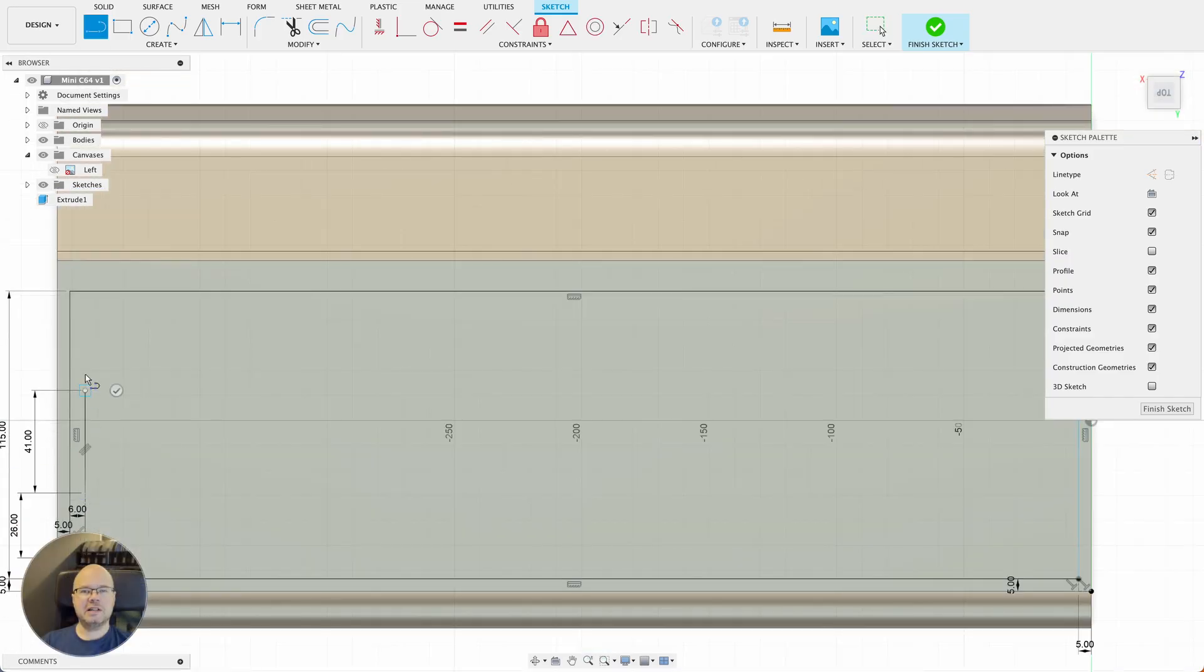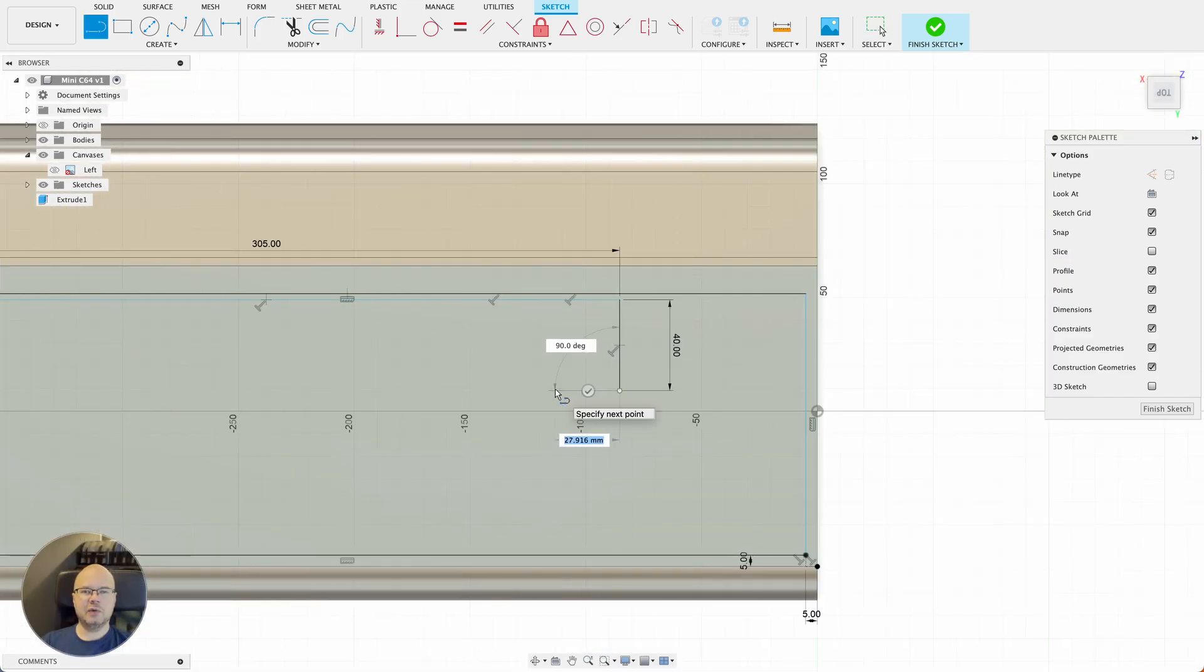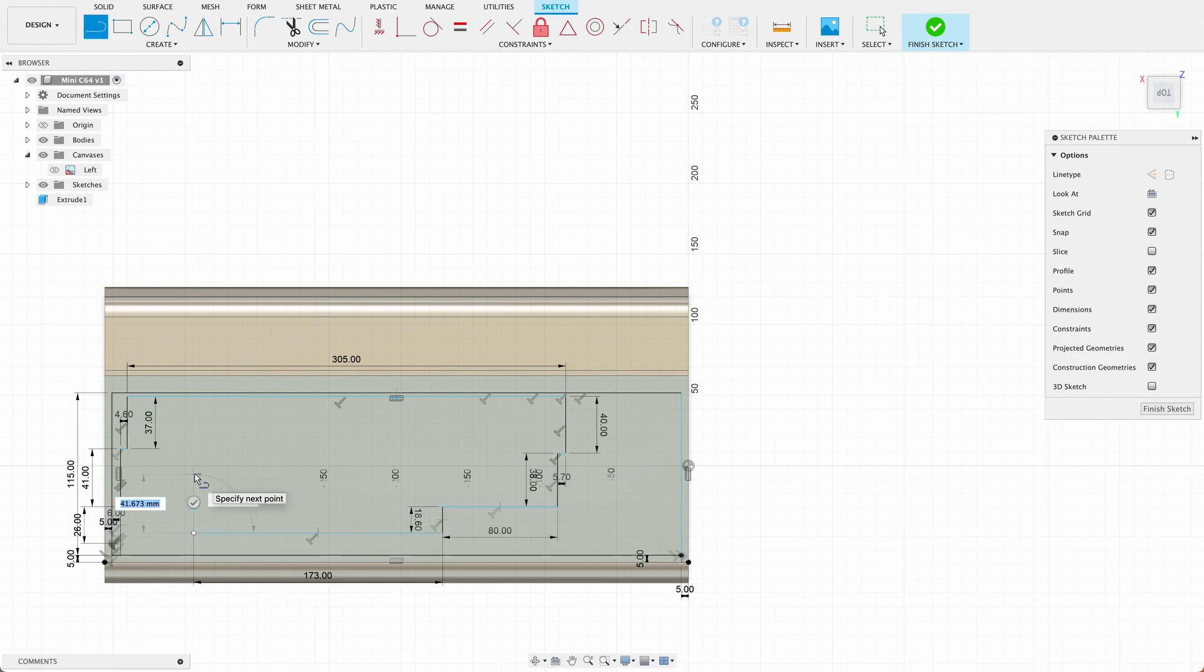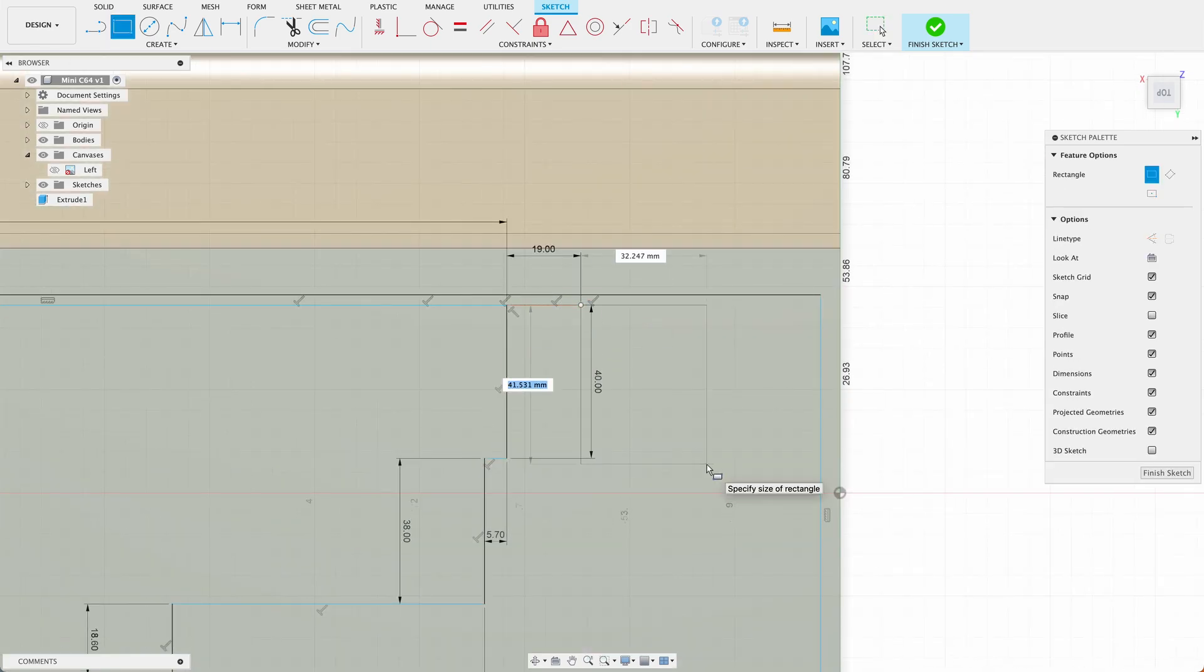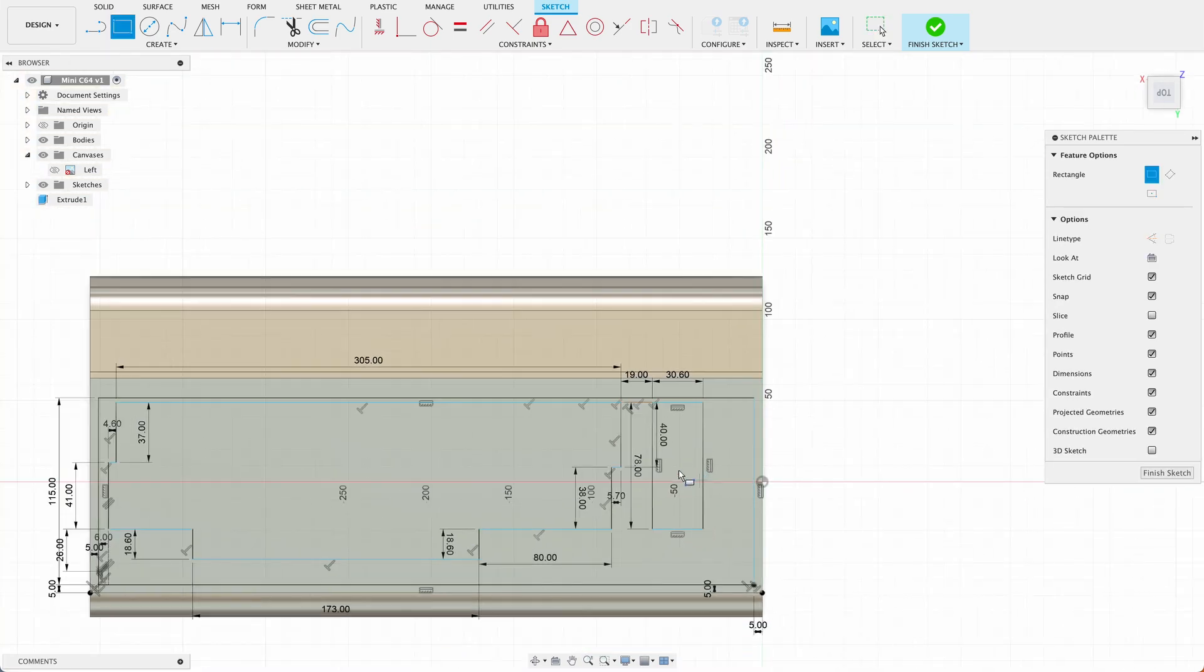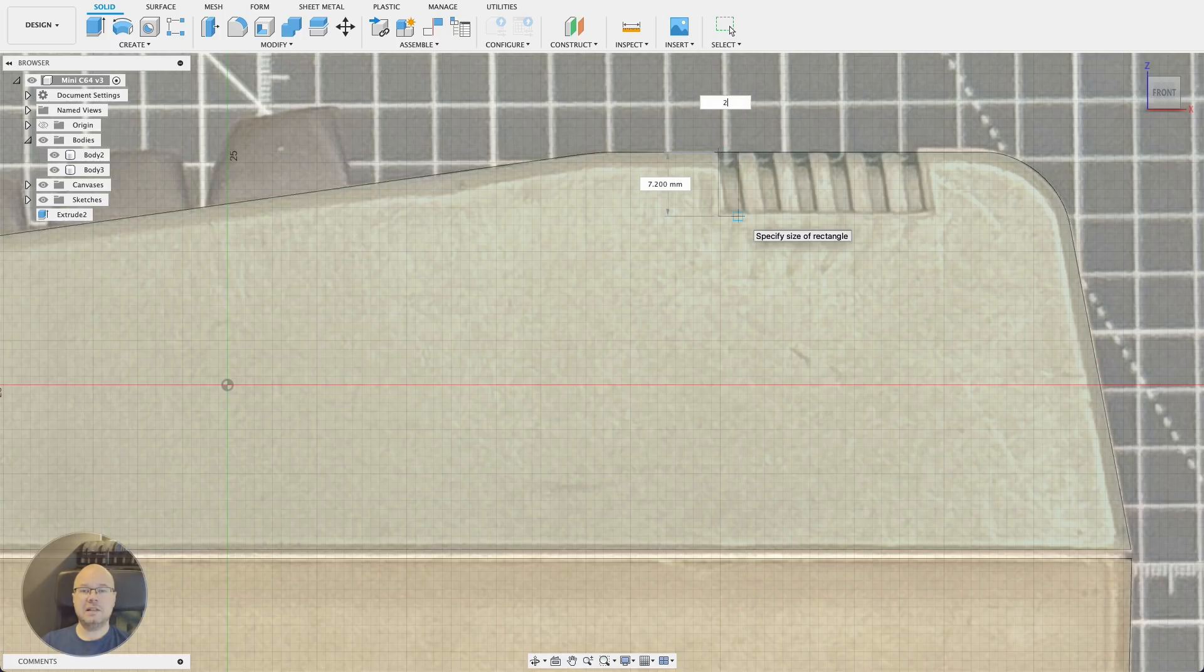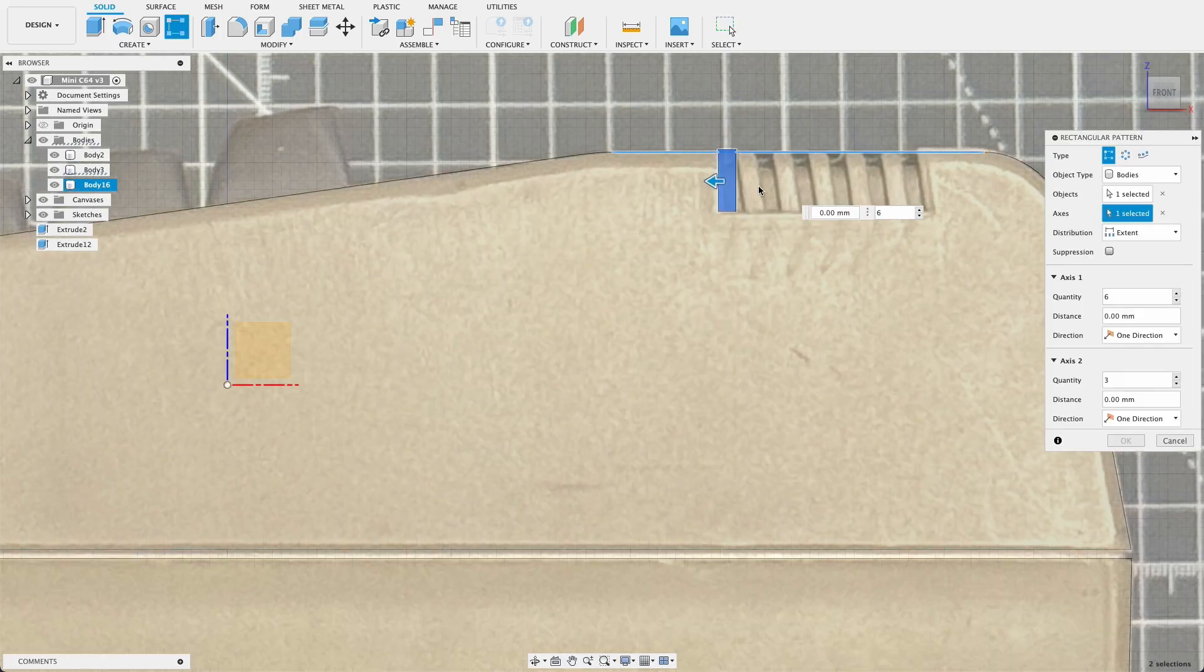With the frame in place, I started tracing the outline of the keyboard. Then I modeled in these grooves.